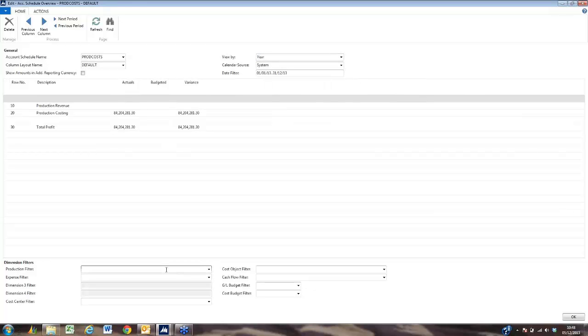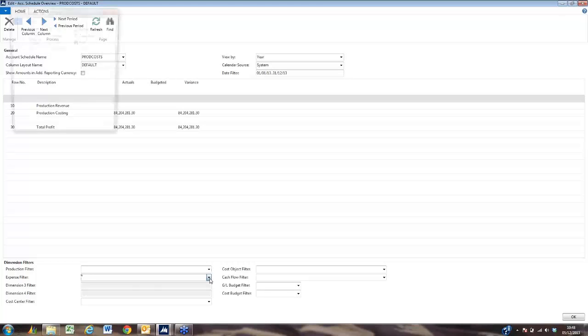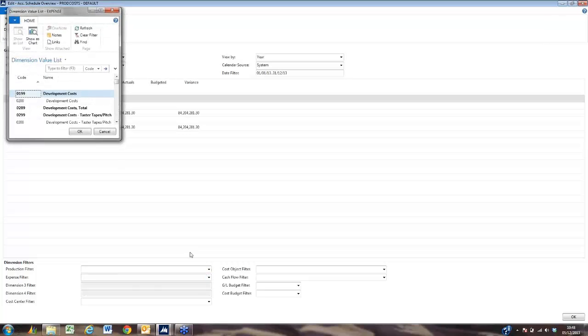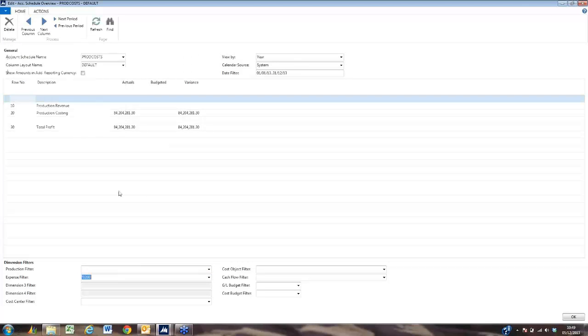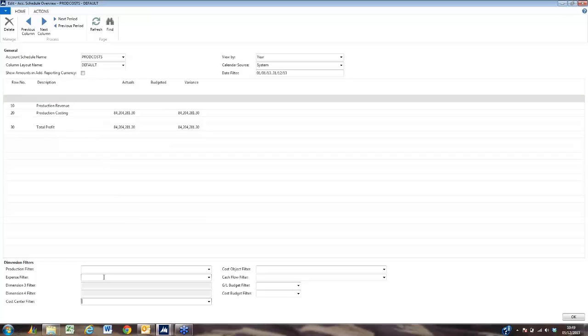What we can also do is filter by production on this data, or we can filter by expense code. This means we always have dynamic reporting available for the board.